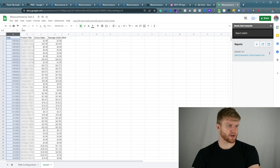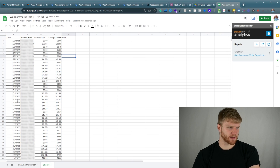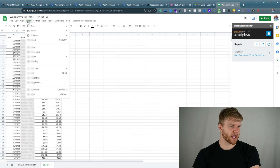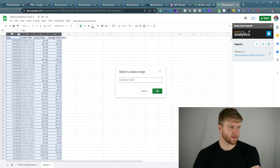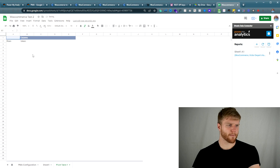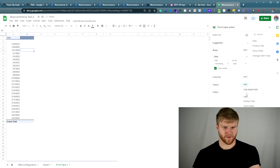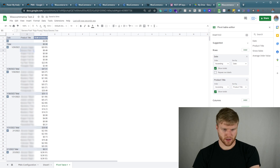From here I'm going to select this column and format it as a date. The reason why is I'm going to make a pivot table off this data. Now you'll be able to see what the date is, what products, what the sales were, and the average order value for that particular day and product. I'm going to head over to Insert, go to Pivot Table, select all this data, and press Create. Then for the row I'm going to put product title, and for values I'm going to put gross sales and then average order value, setting that to Average.